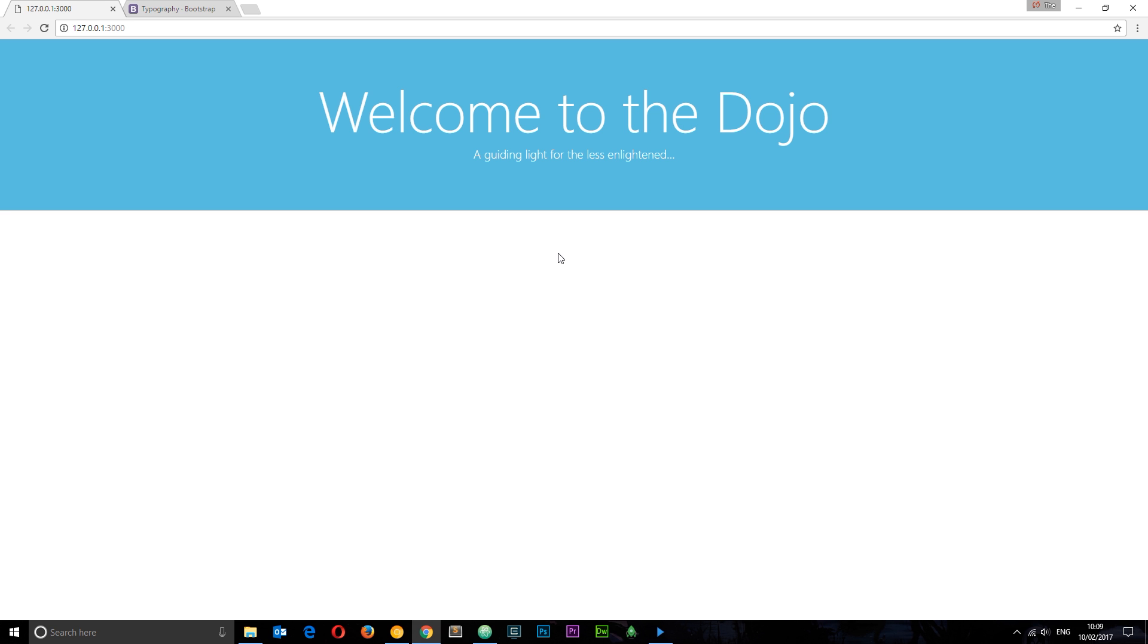In the next lesson we're going to be taking a look at more of the components Bootstrap 4 has to provide us with, and we're going to start with Bootstrap cards.